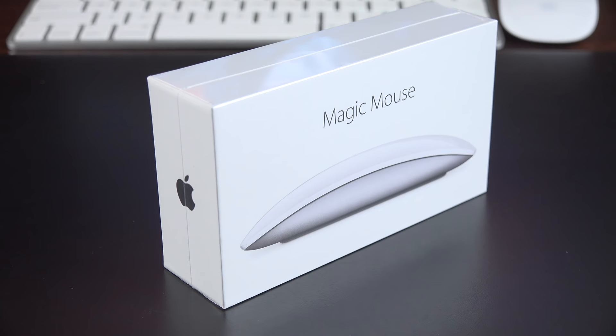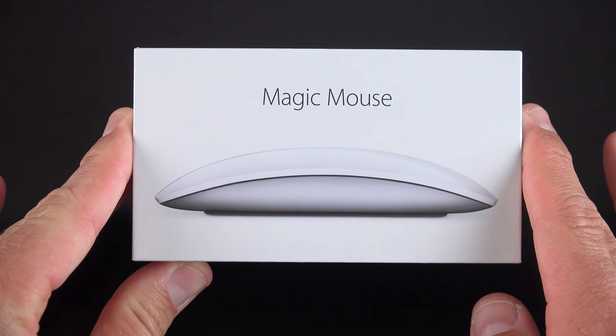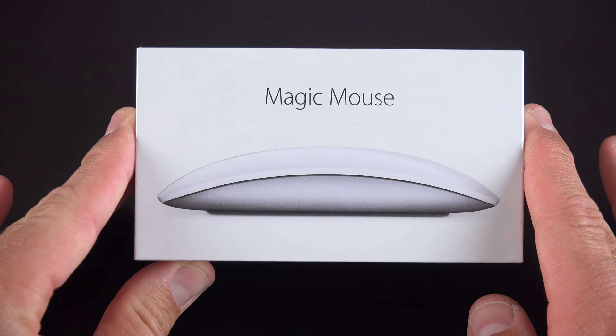Now the Magic Mouse 2 does come standard with the iMacs, but you can purchase it separately for $79 off the shelf. So if you want to upgrade your current hardware, you can do that.